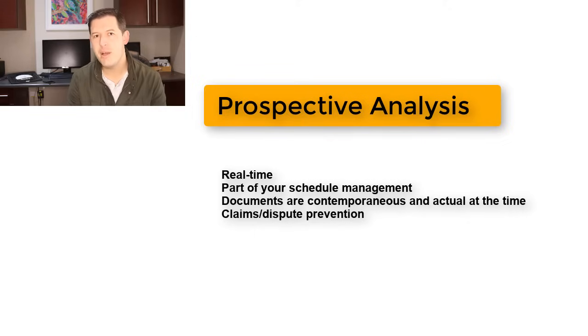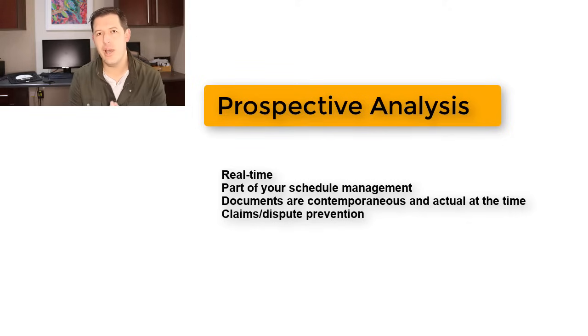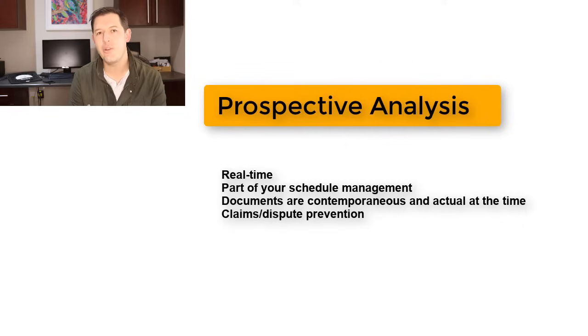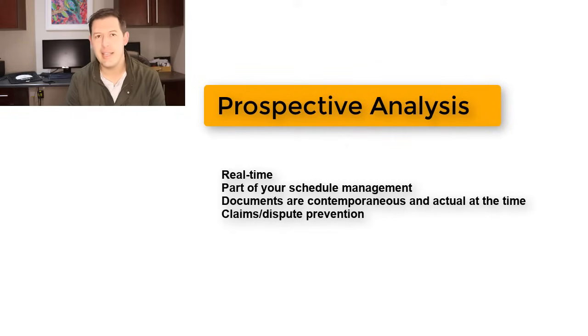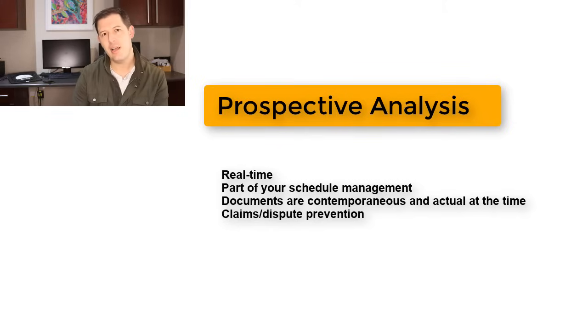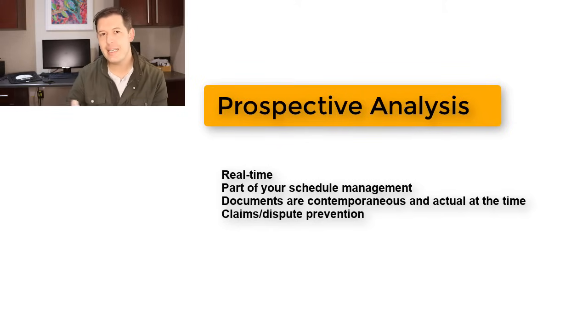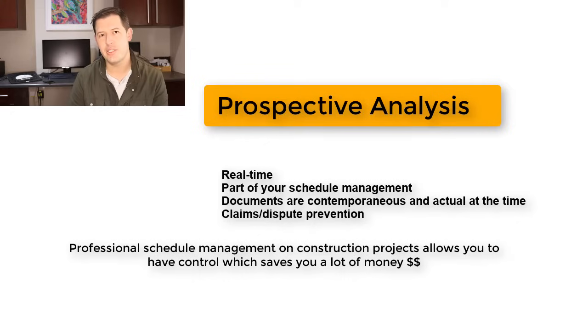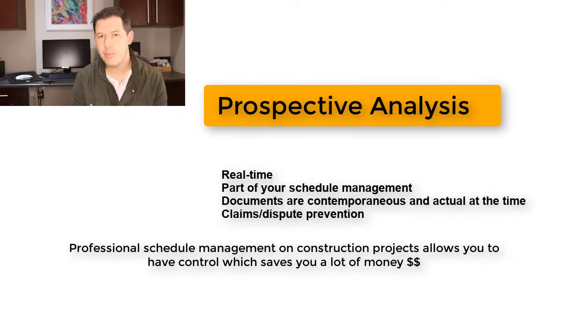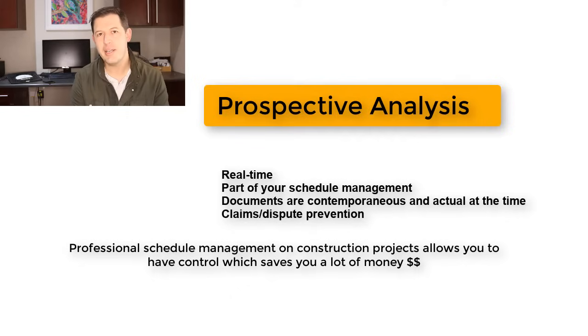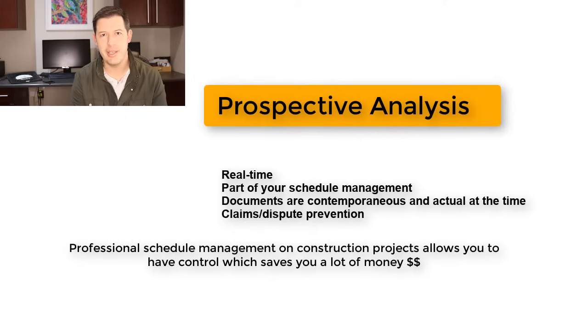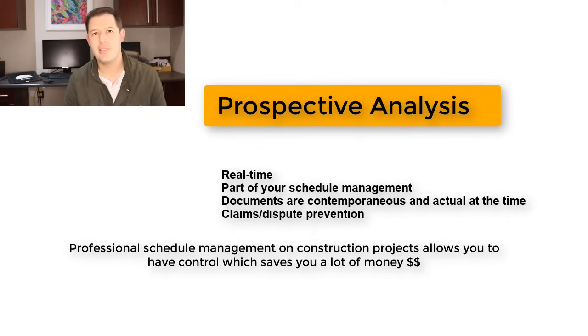So that's the most important one for you to understand and to apply in your company. We save clients probably between 3 and 10 million on projects just by having a proper system of Prospective Analysis of delays so that they can submit claims and substantiate them properly.